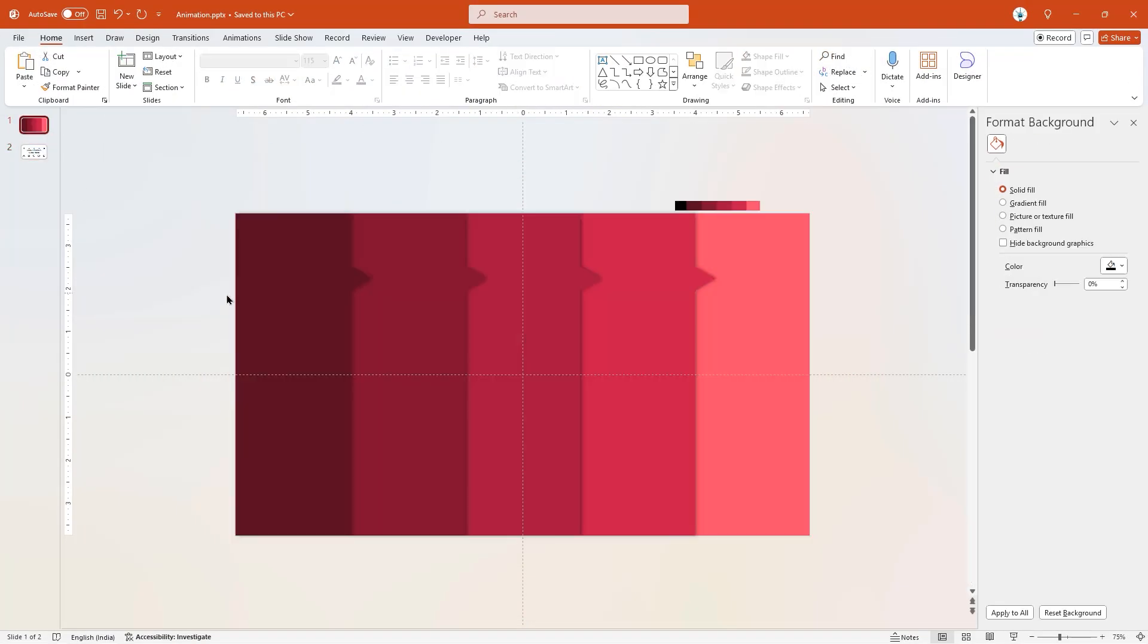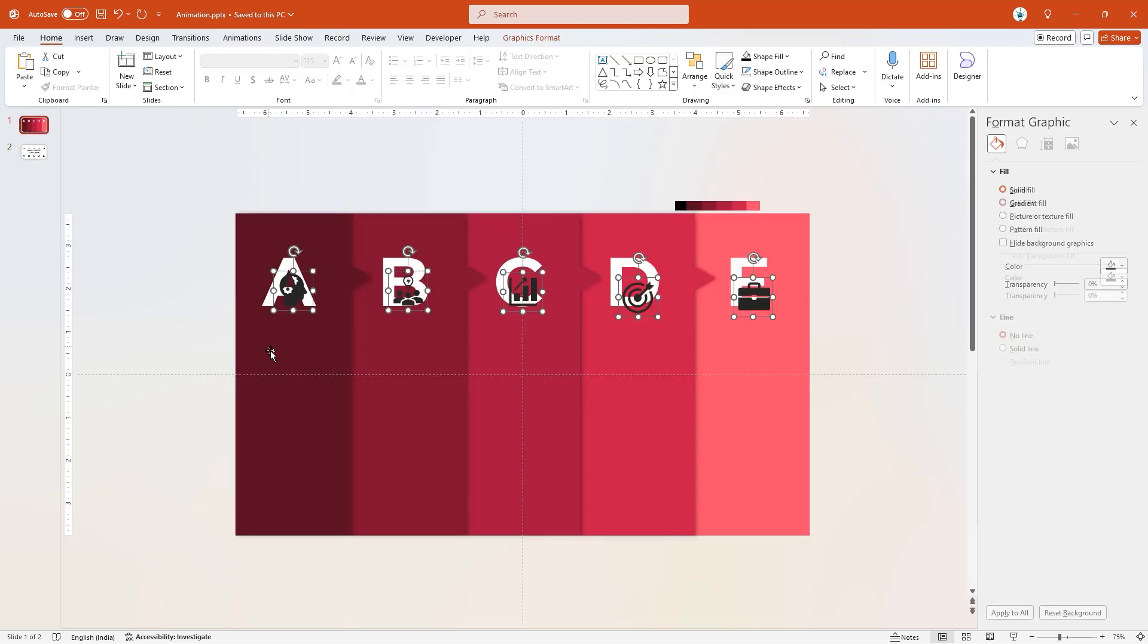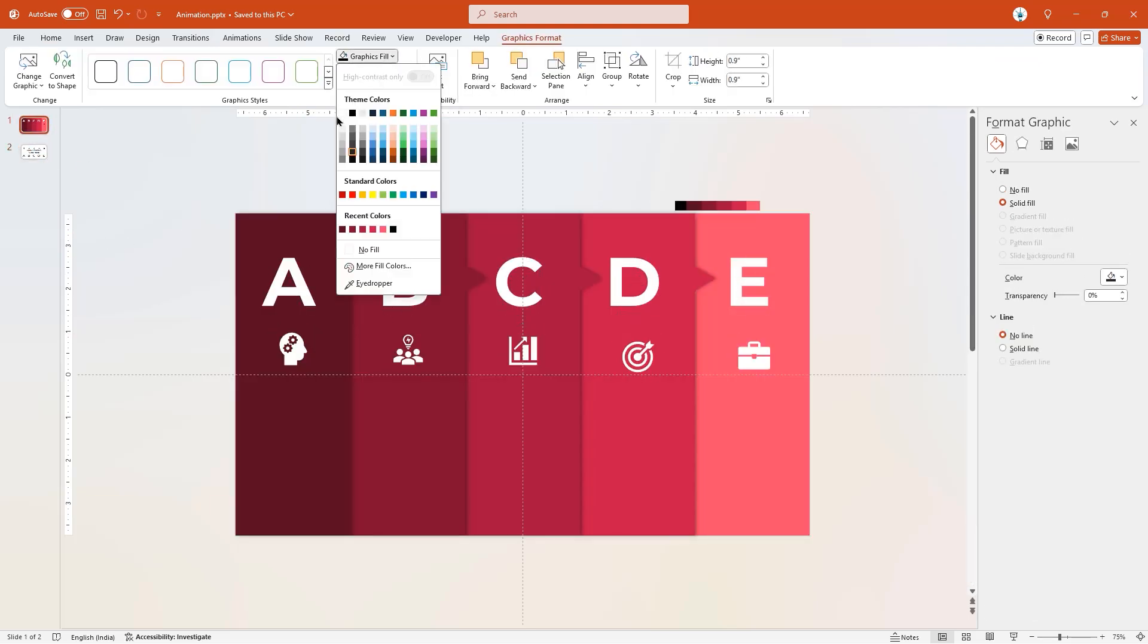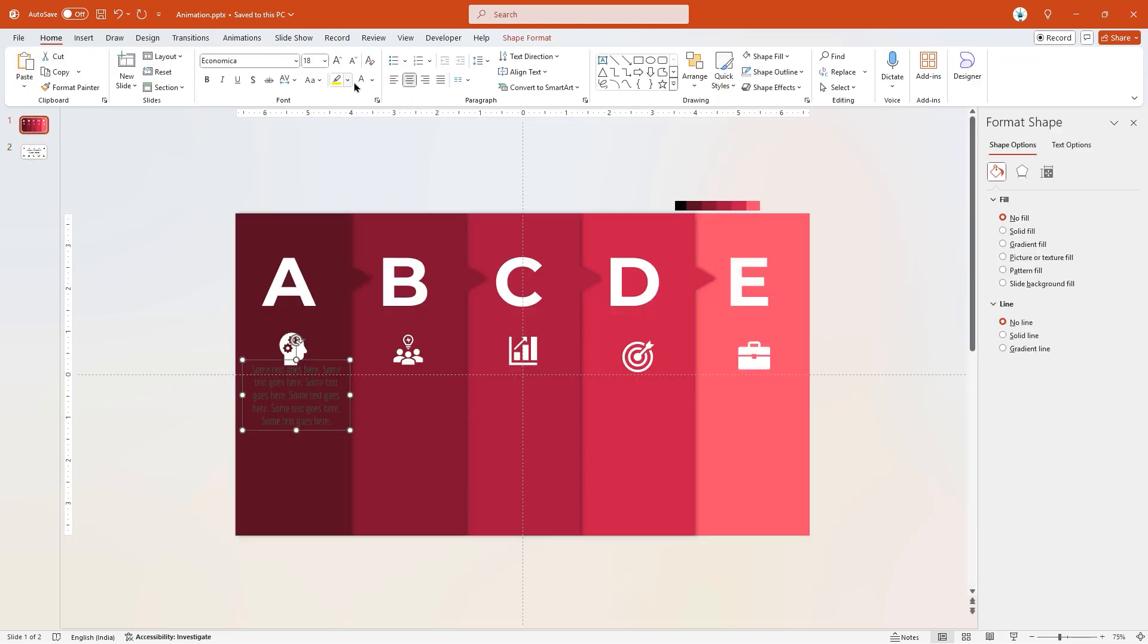Add all text fields and PNG icons onto each rectangle shape and change their color to white.